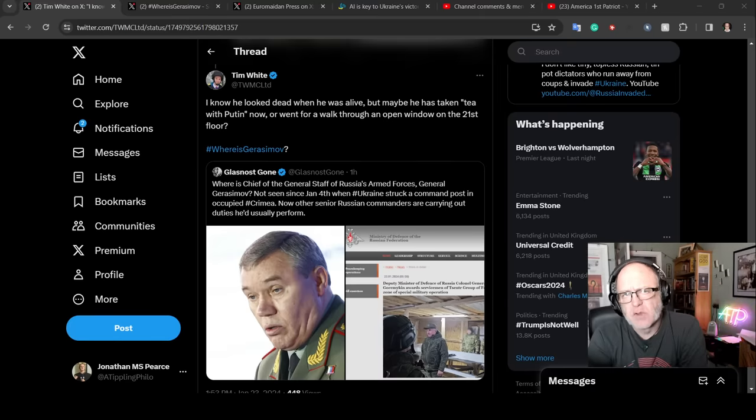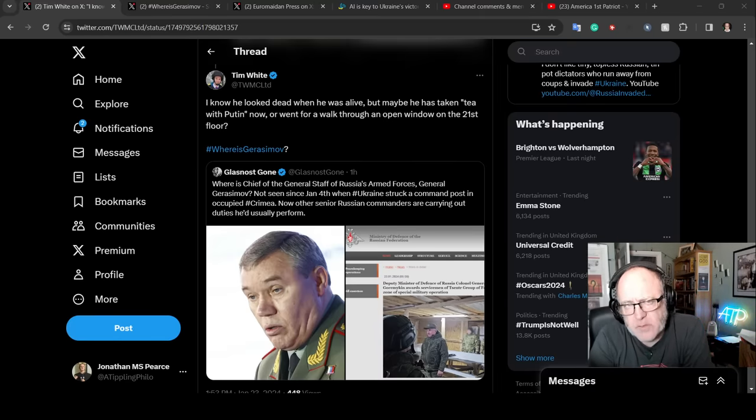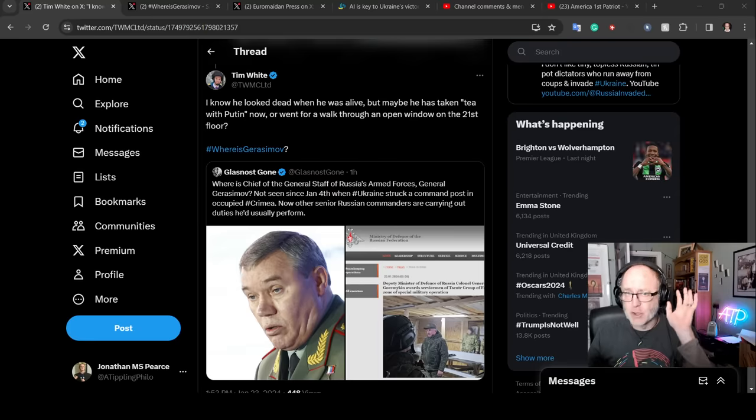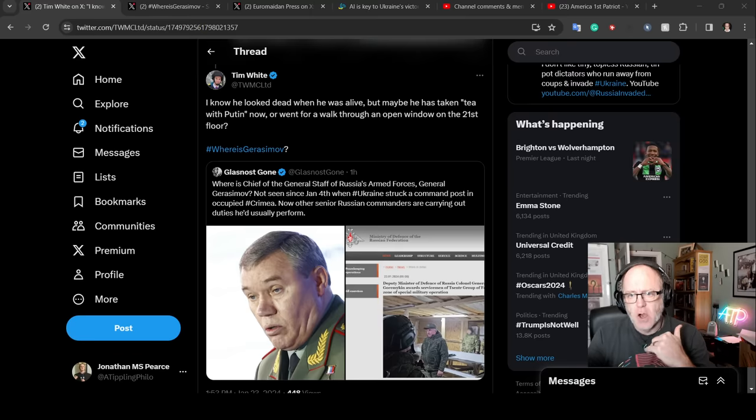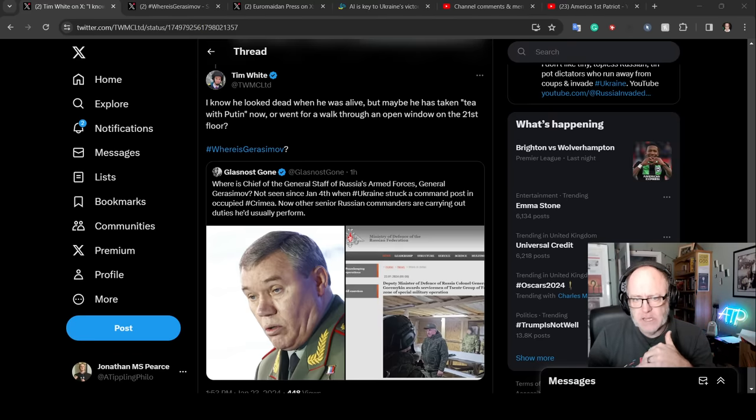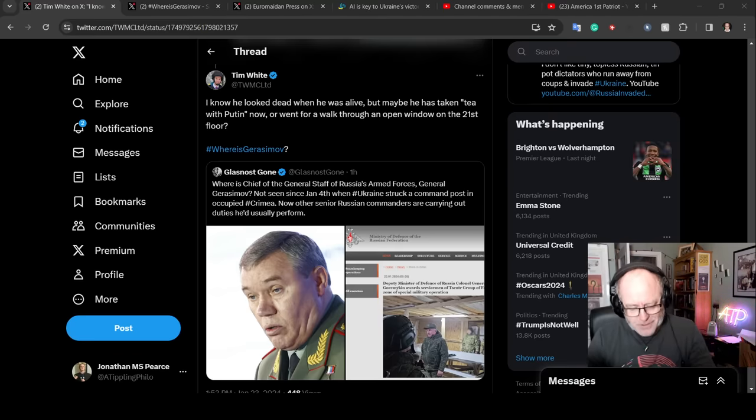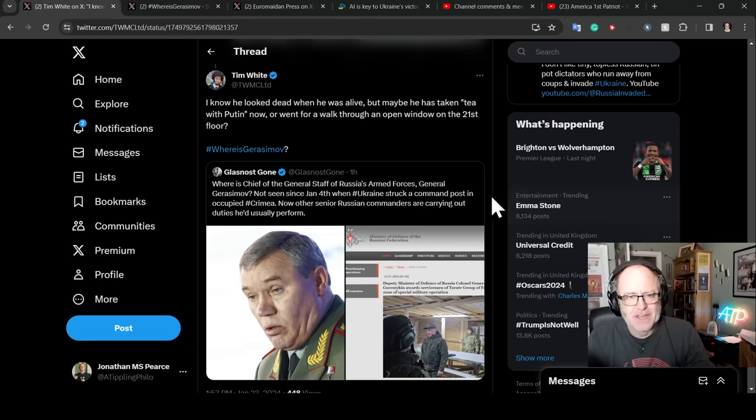Hello team and welcome to another ATP Geopolitics video with myself Jonathan MS Pierce. This is a really quick video, literally a couple of minutes, wondering where General Valery Gorazimov is.